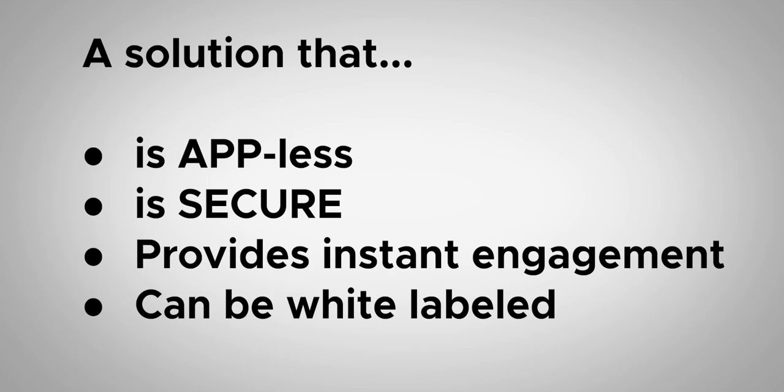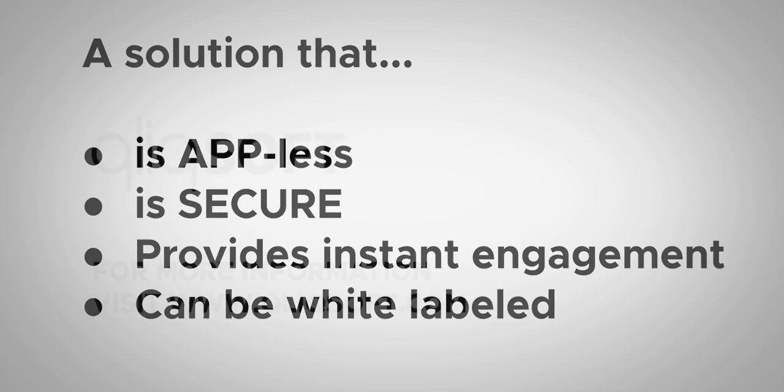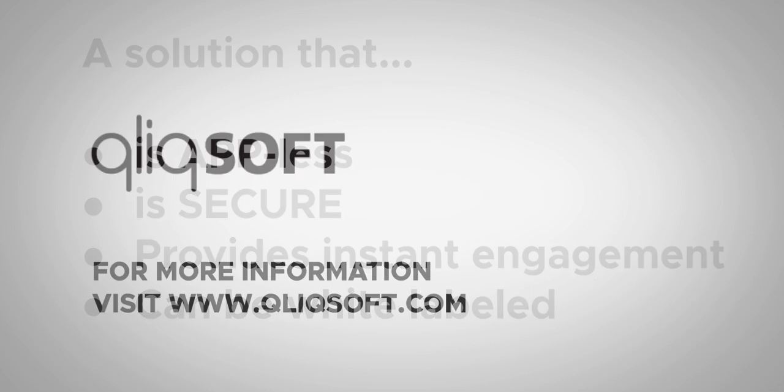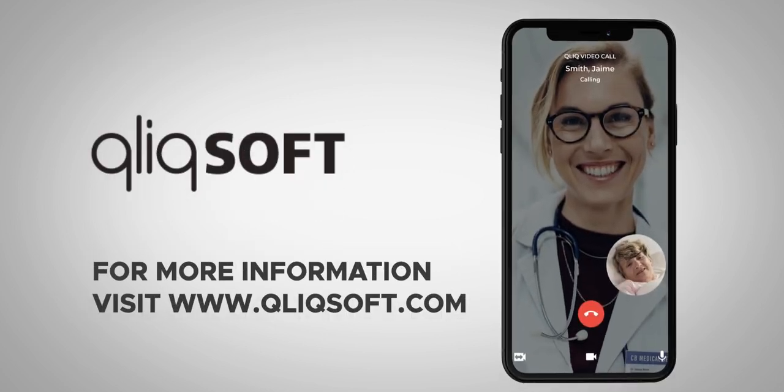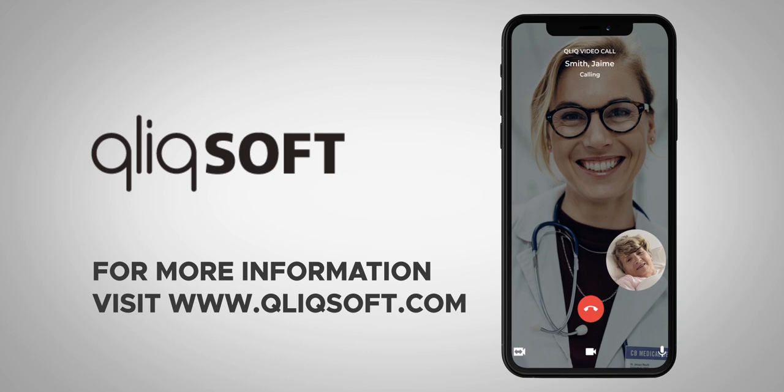It's secure, provides instant engagement, and can be white-labeled for your organization. For more information on Video Visits, visit qliqsoft.com.